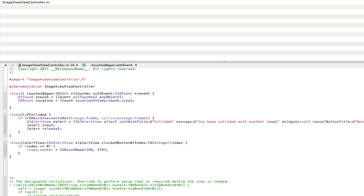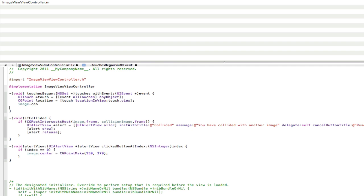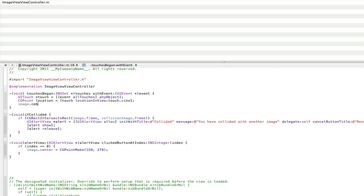So that's really simple. It's just image or the image you named dot center. So the center of the image. God, I definitely can't spell today. Center. Like that. Space equals space. And that's going to be the location we just made there. So that basically means put the image where they just touched.